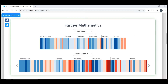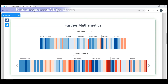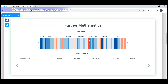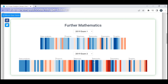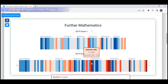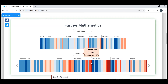VCE Further Mathematics 2019 — in the further mathematics exams you can see a red stripe representing questions students found really difficult at the end of the matrices section. In these charts, the blue questions are ones students did well on, and the red questions are the ones students found really difficult. Let's have a look at a few of those hard questions.